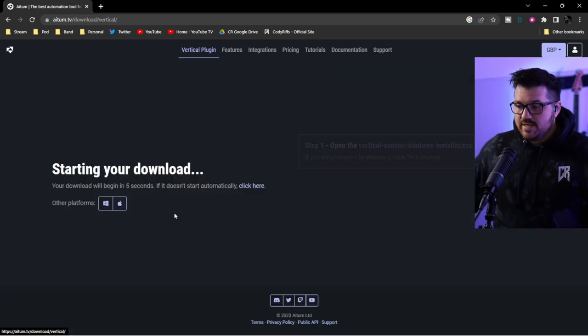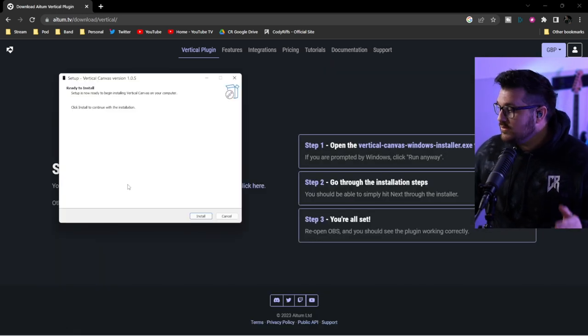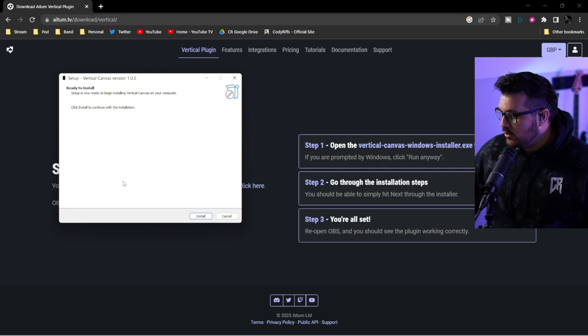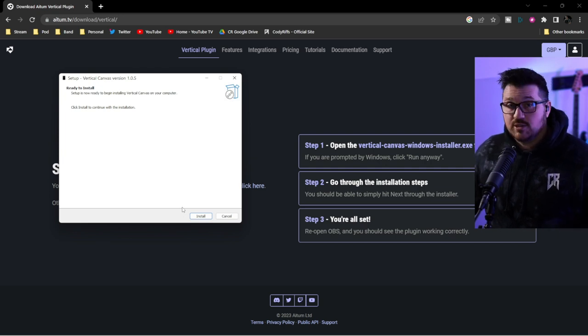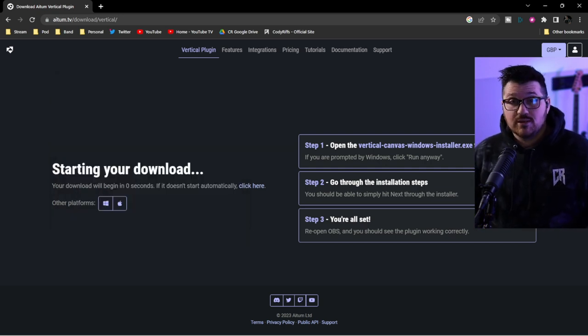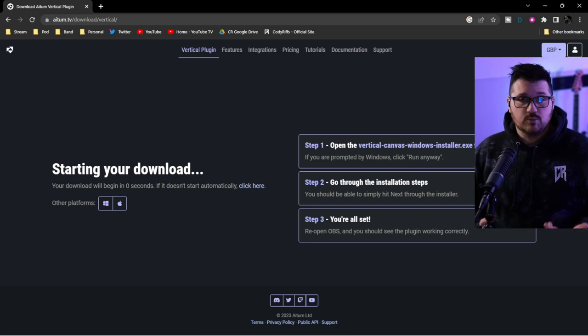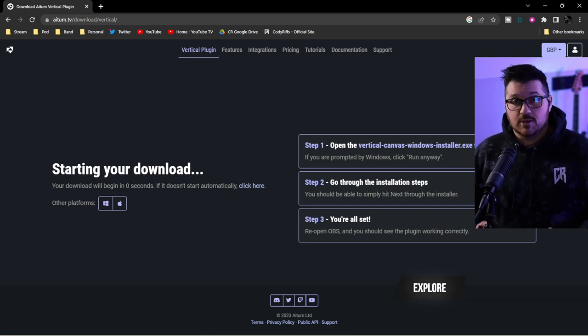Click free download. Once you click the executable, you'll see a setup window that says ready to install — just click install. At this point you may need to relaunch OBS if you've had it open, but if not, you should see the vertical plugin the next time you launch OBS.